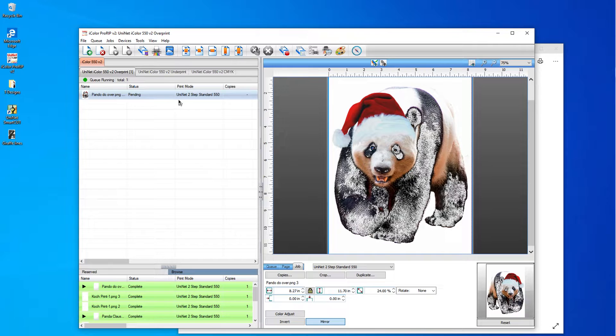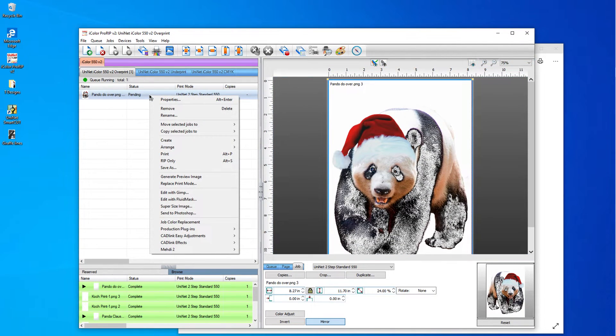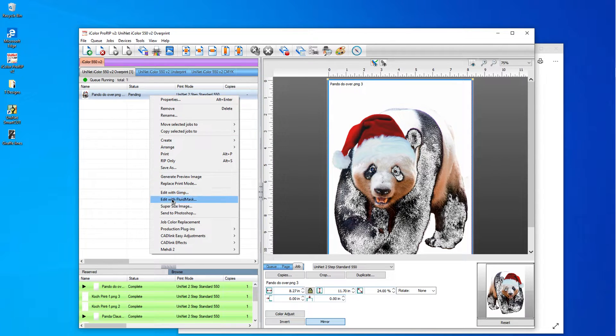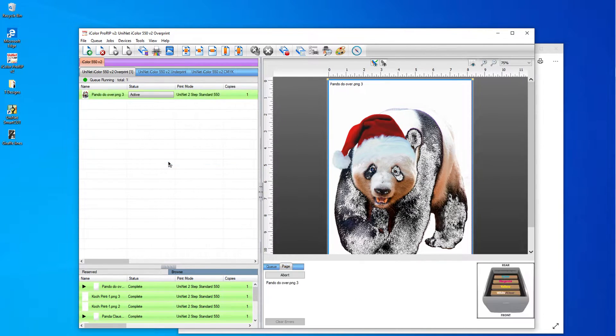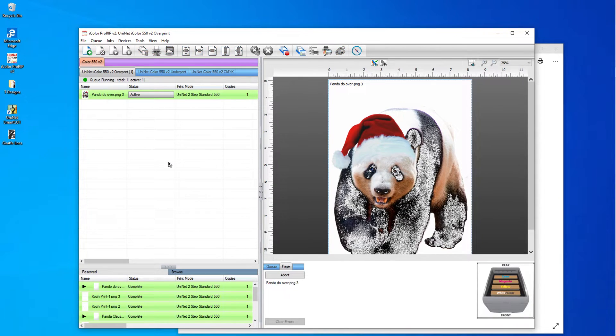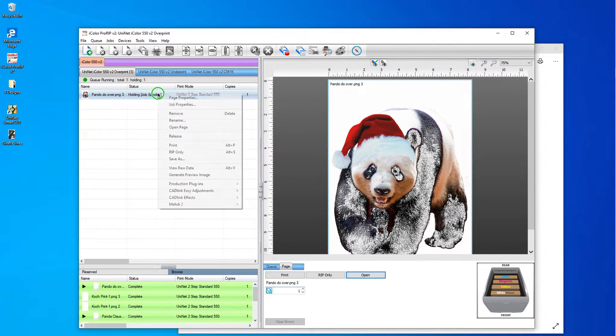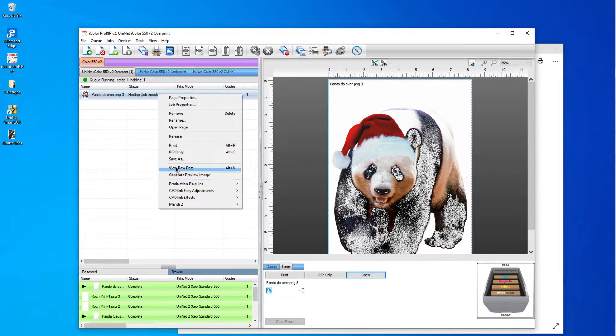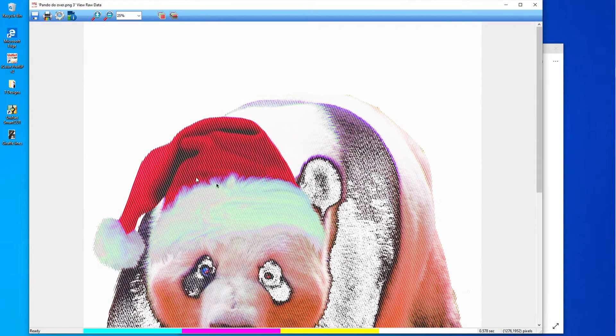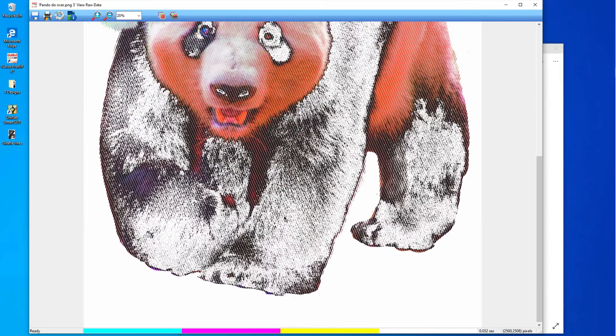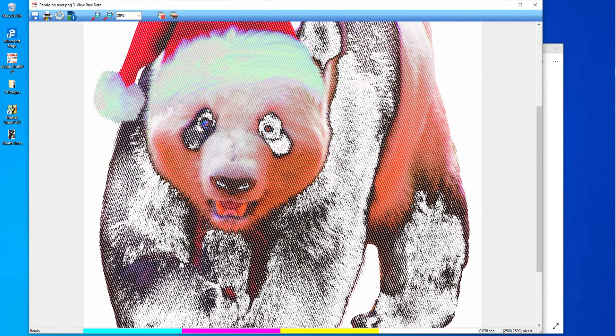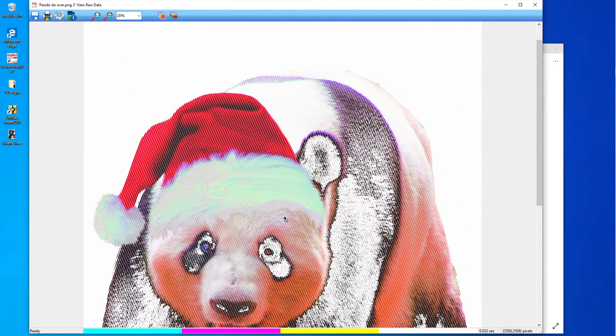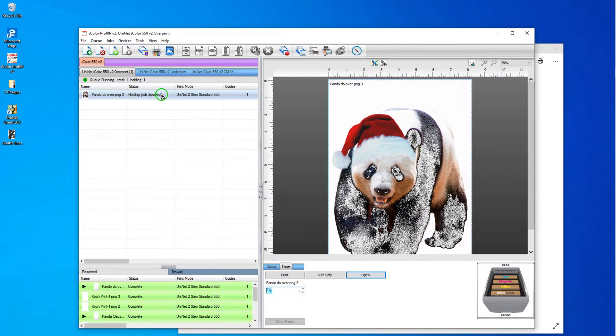And now I'm going to go down here. And I'm going to right click. And I'm going to choose rip only. And now I'm just going to right click again and choose view raw data. And I think I have too much black, which was my fear. So I'm going to go ahead and close that. And I'm going to right click again and just release it. And I'm going to open it.